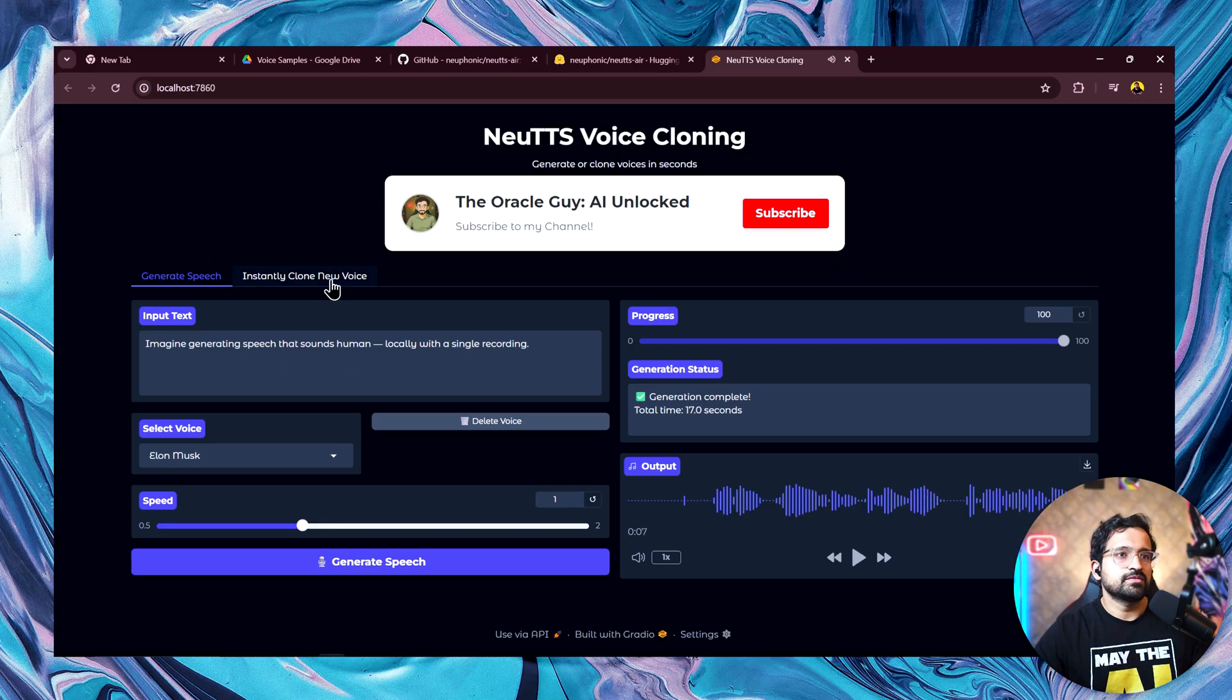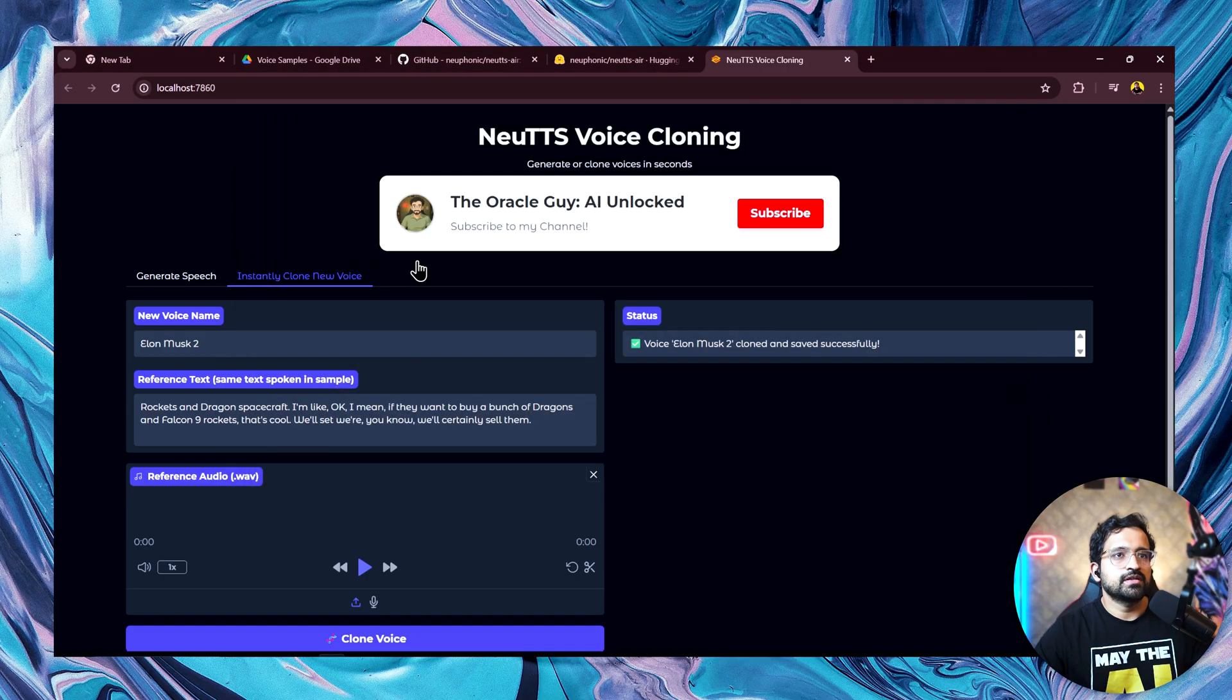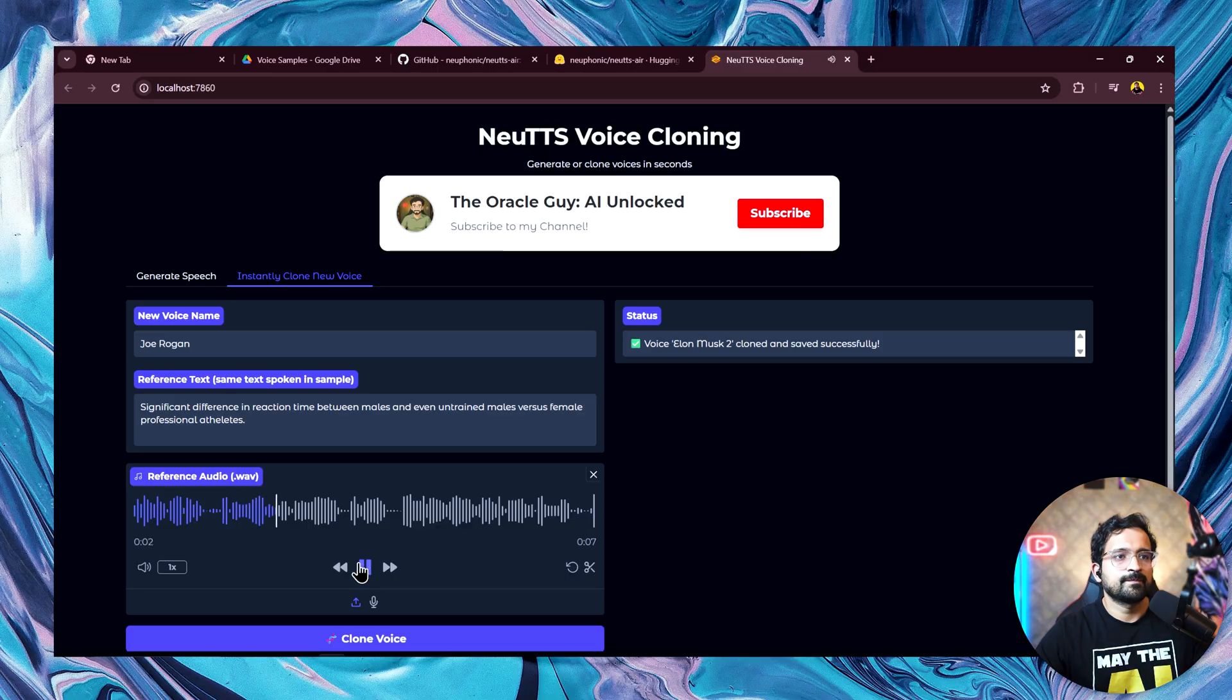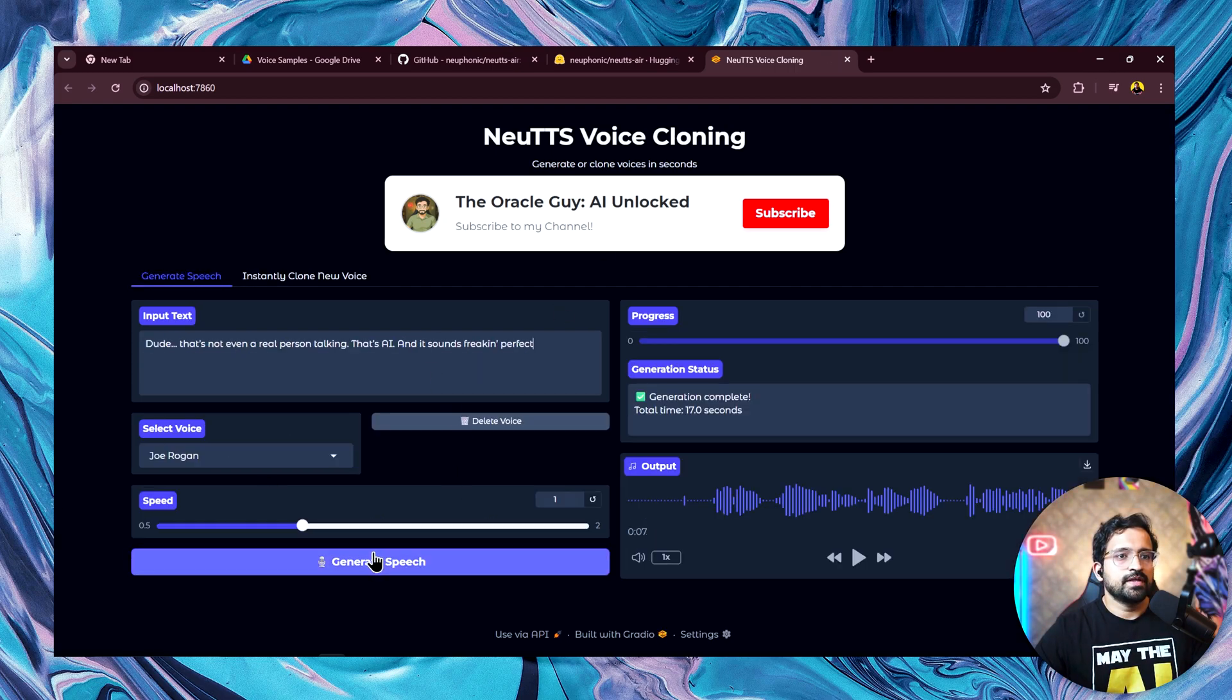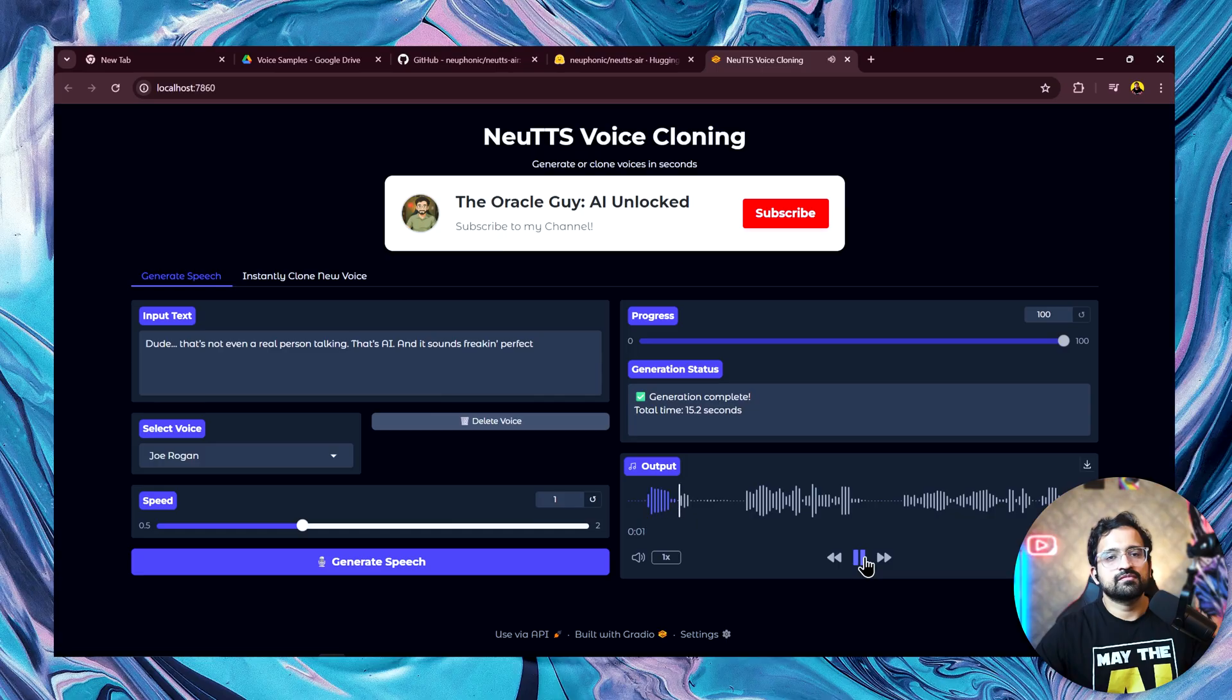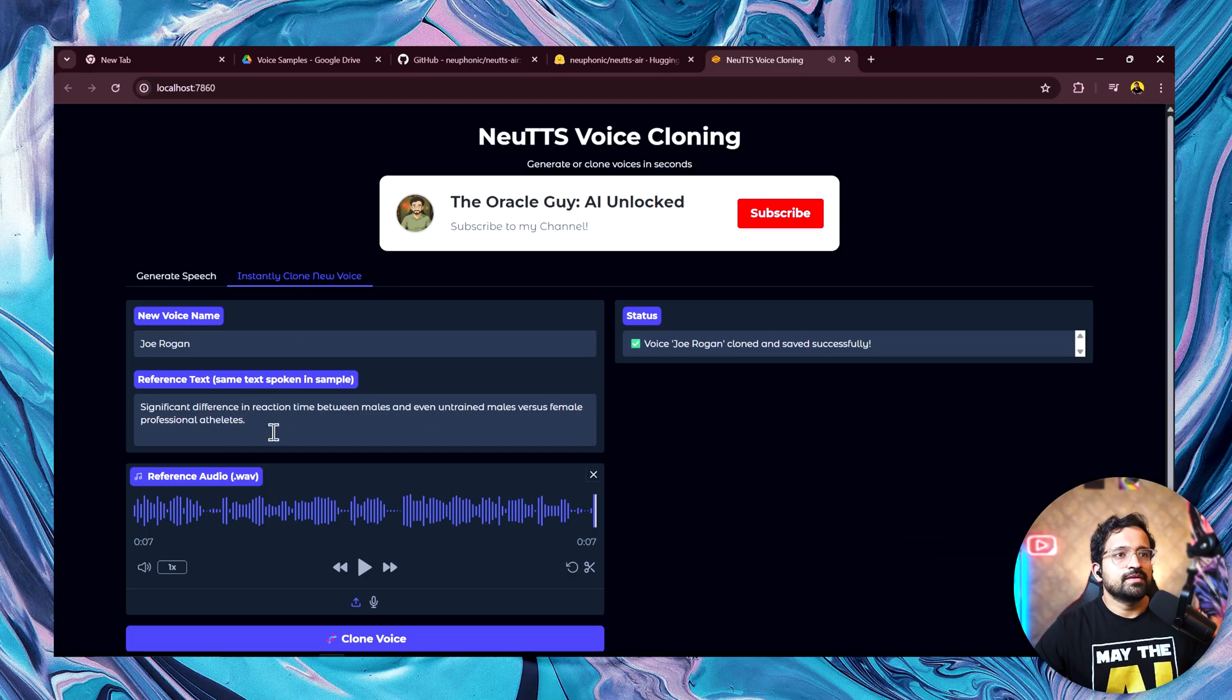Let's try Joe Rogan. Let's hear the sample voice. It's some significant difference in reaction time between males and even untrained males versus female professional athletes. Yeah, we have cloned this. Now let's give it the text and click on generate. Dude, that's not even a real person talking. That's AI. And it sounds freaking perfect. Yeah, that's the Joe Rogan one.